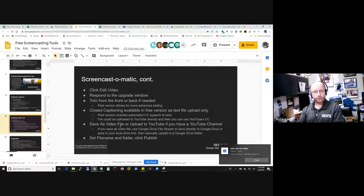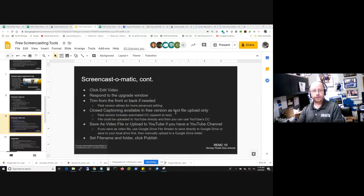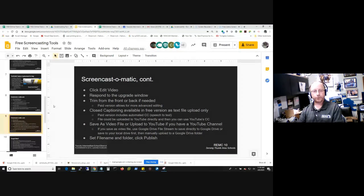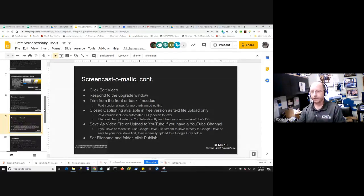That's Screencast-O-Matic. I've pretty much covered everything about that tool and I think it gives you the most capabilities while still being on their free product. Out of all of these, it's probably my favorite.